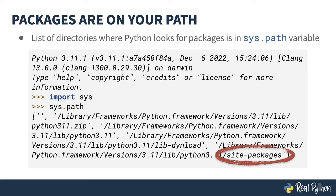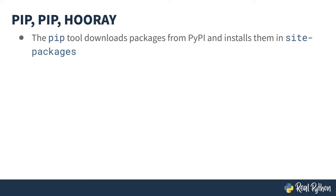But tacked on the end is a folder called site-packages. When you install a third party package, this is where it gets put. Note that the names of the directories might be different on your machine. This is the structure used on a Mac.